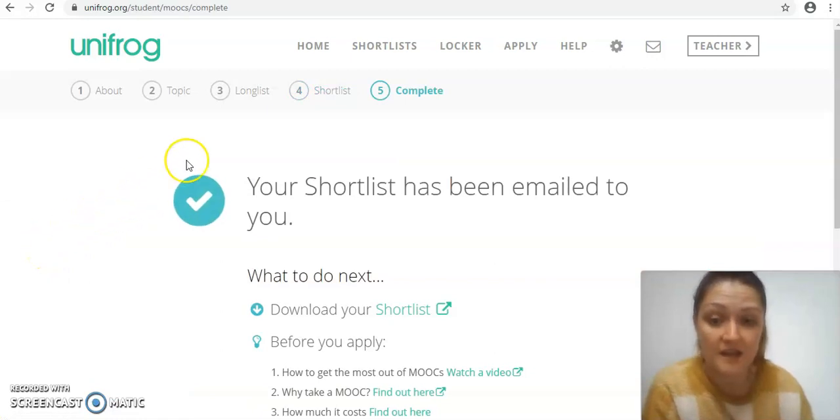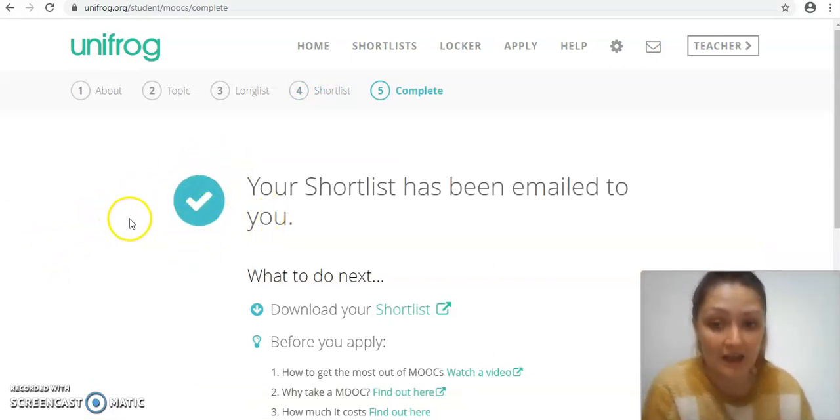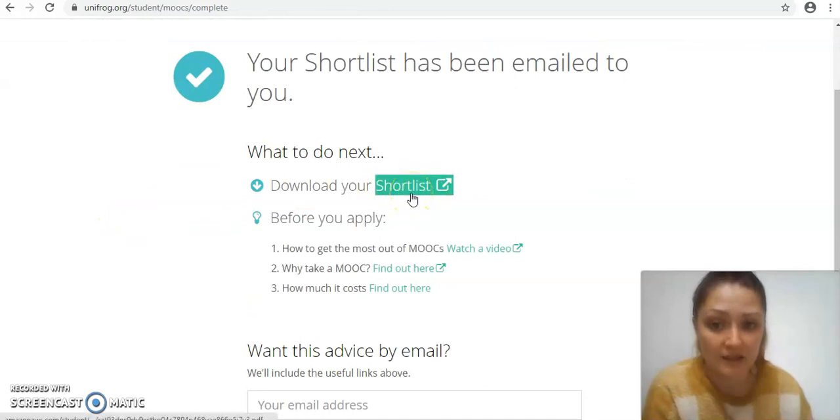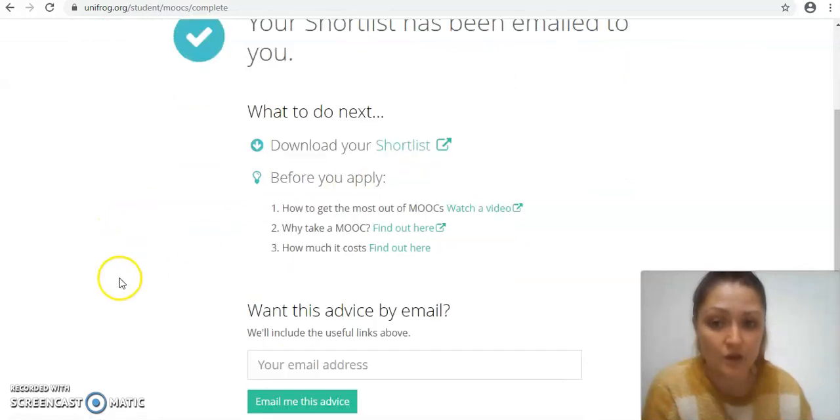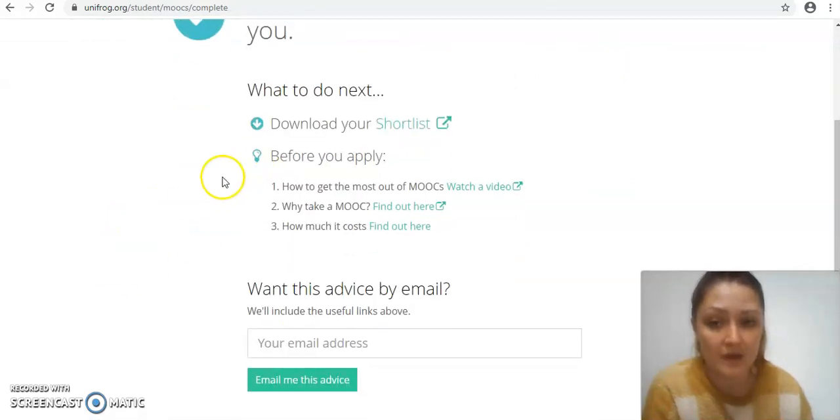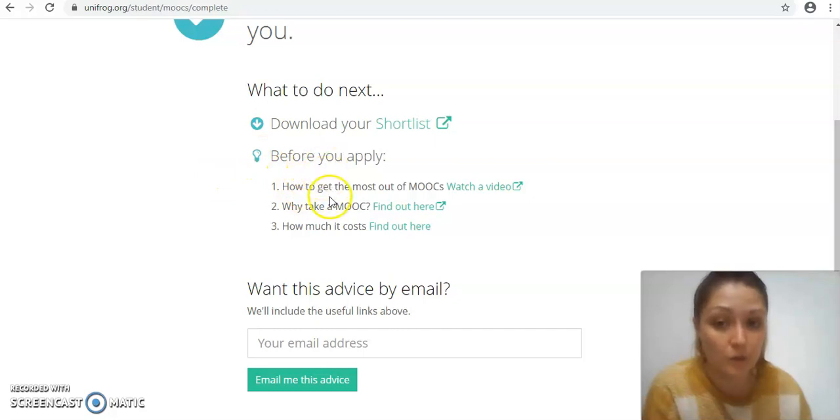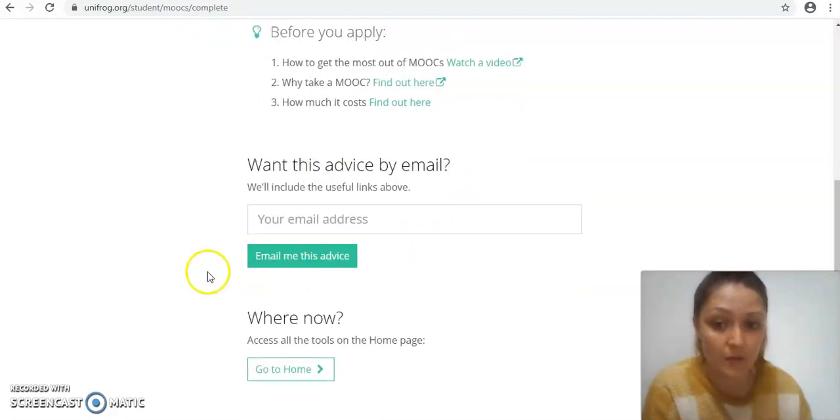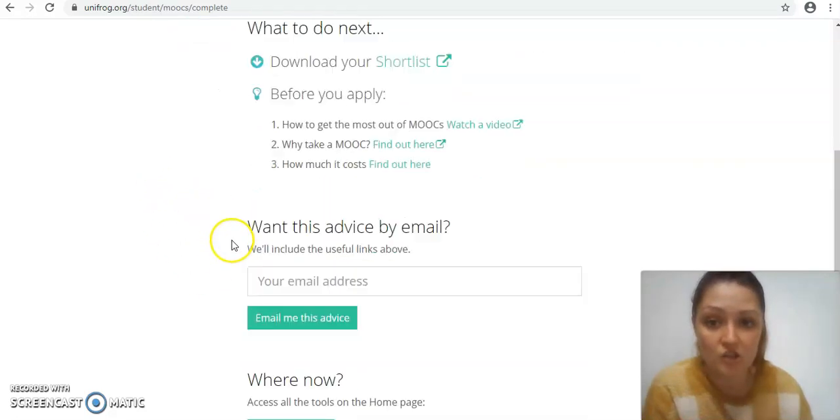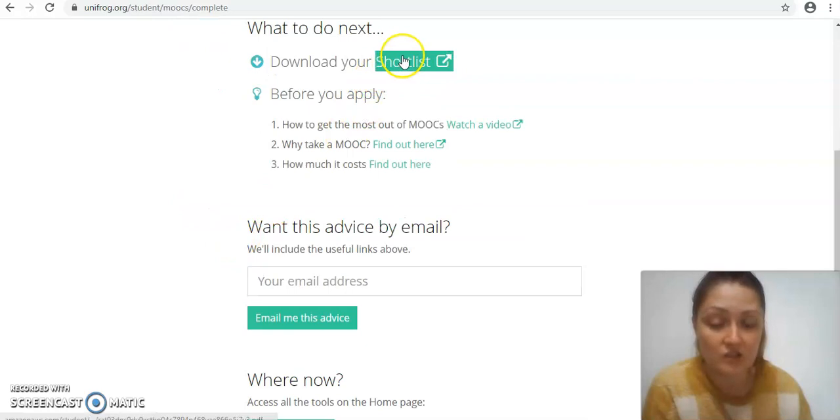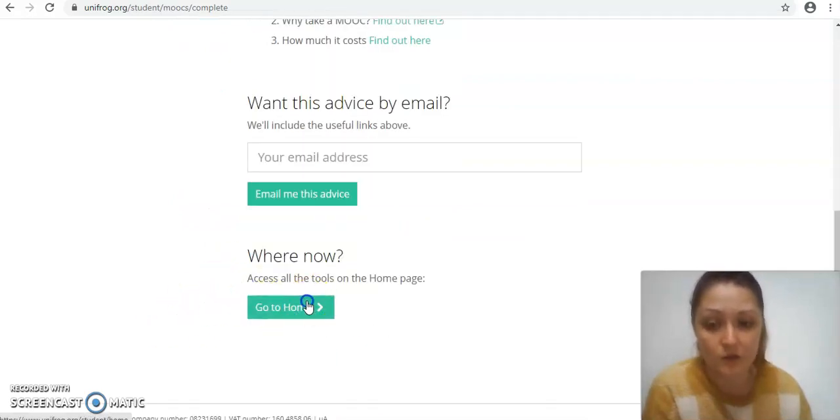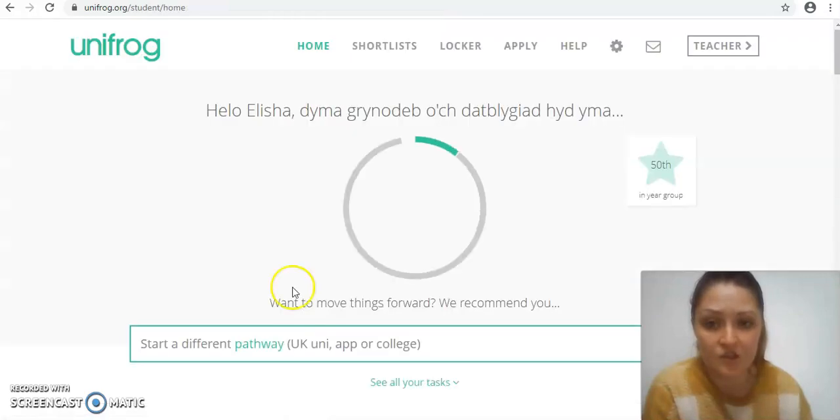Now what happens is it emails your shortlist. You've got access to that. You can download it directly here if you want to. It also gives you a bit of guidance on things you may want to think about before you apply to get the most out of the MOOC, and you can ask it to email that to you as well if you want that at the top of your inbox. But what I'm going to show you is how to access those MOOCs later.